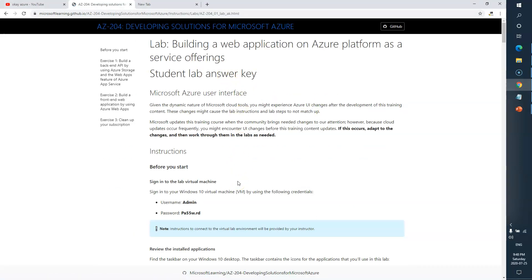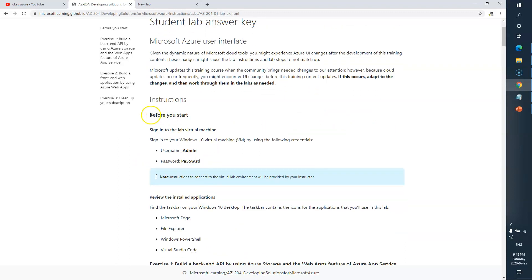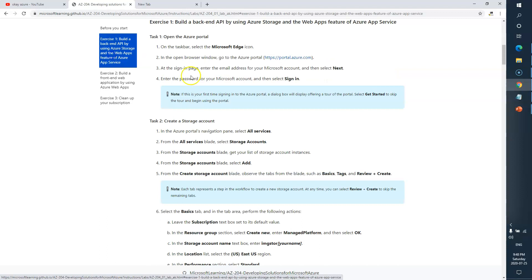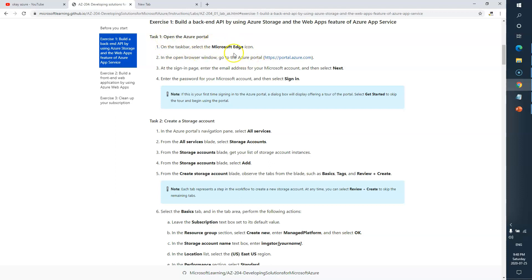The first step says that before you begin you need to login to your virtual machine, but we don't need that step so we'll directly move to Exercise One. Here we are going to build a back-end API. Task One is to go and open the Azure portal, so I'll simply open this in a new tab.